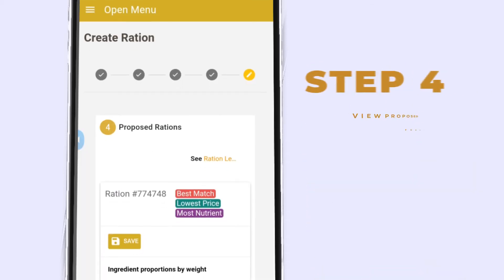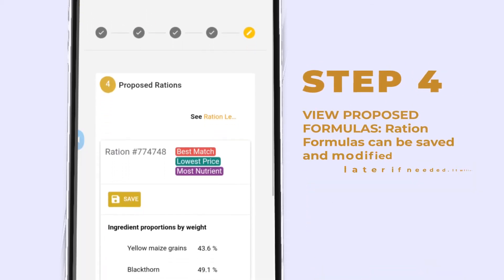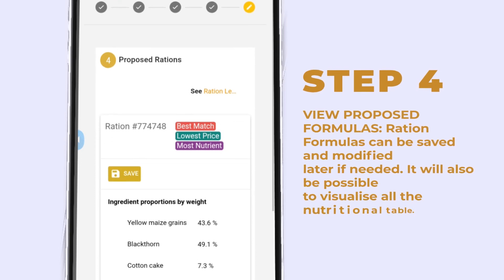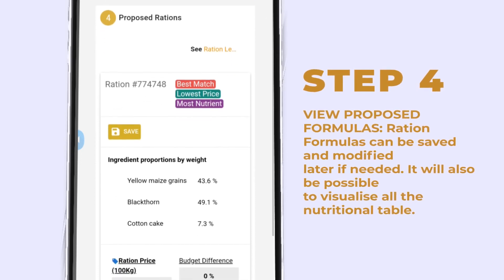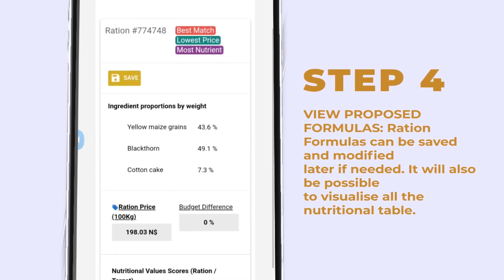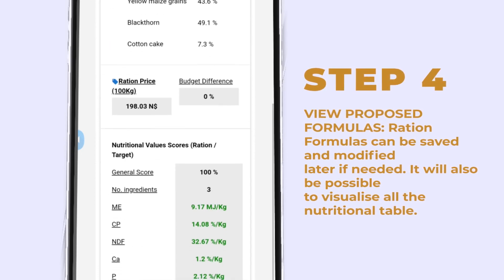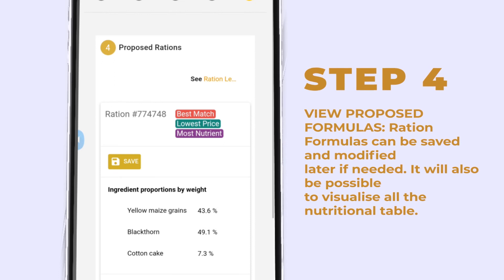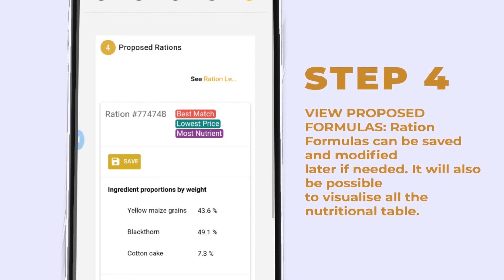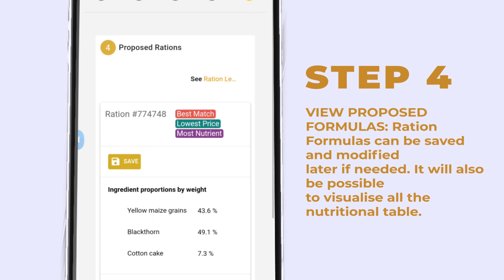Finally, the app will propose some options: namely, lowest-cost ration, most nutrient, and best match, which balances cost and nutrition. You may browse the suggestions and save your desired formula choice.